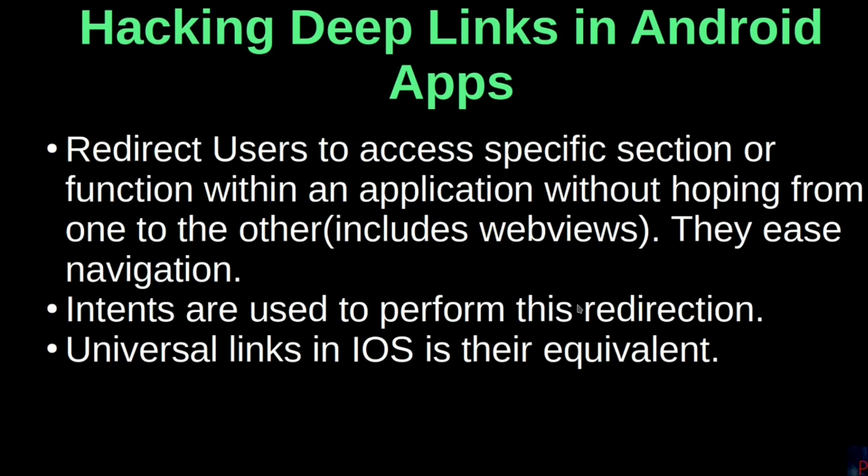Hello everyone, Pem here again in the second video on deep links in Android apps focusing primarily on the hacking part of it.